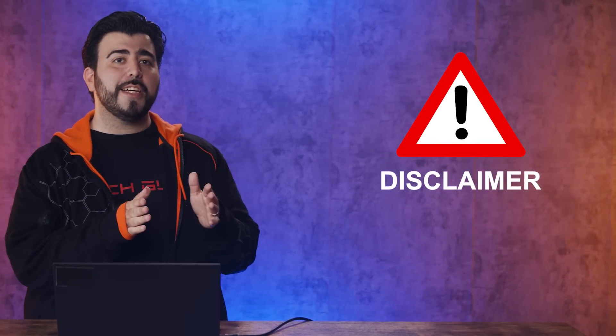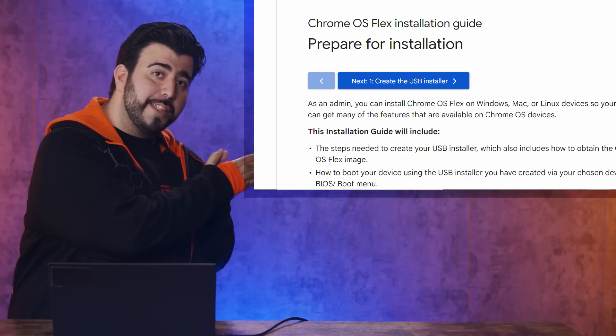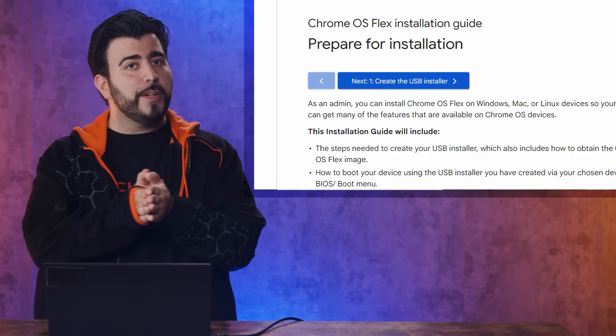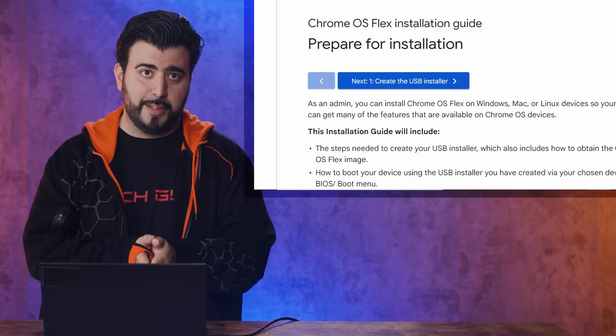So now we'll show you how to get started. But before we do, we're not responsible for anything you do to your laptop. So please take a look at the page, prepare for installation from Google for further guidance before you do this. All right, then let's get started.